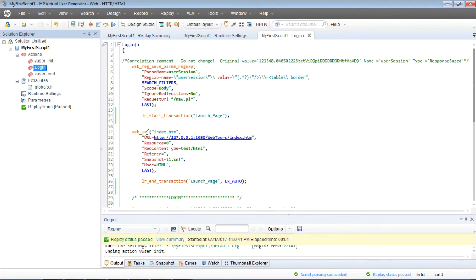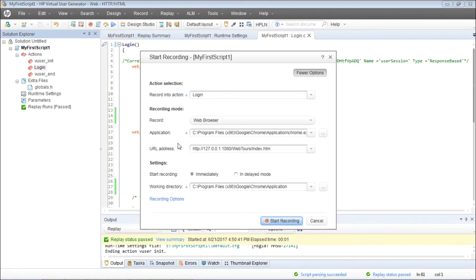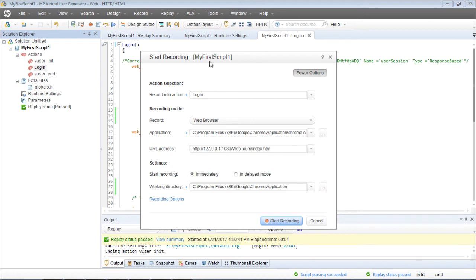To demonstrate that, I'll go ahead and record the script again. The script is already there but I want to record it again on top of this script. Just click on Record and I'll record it in the action called 'login.'